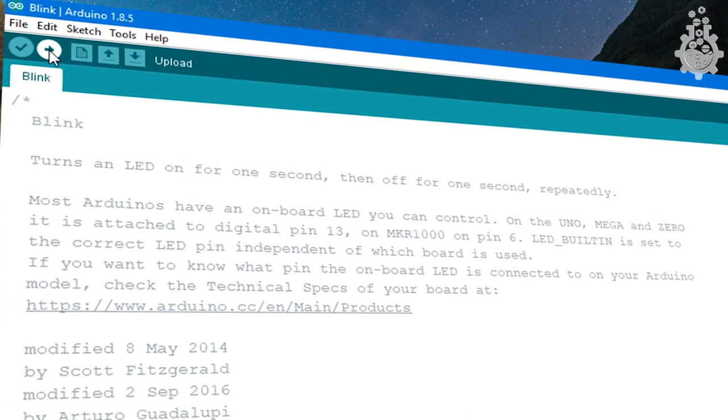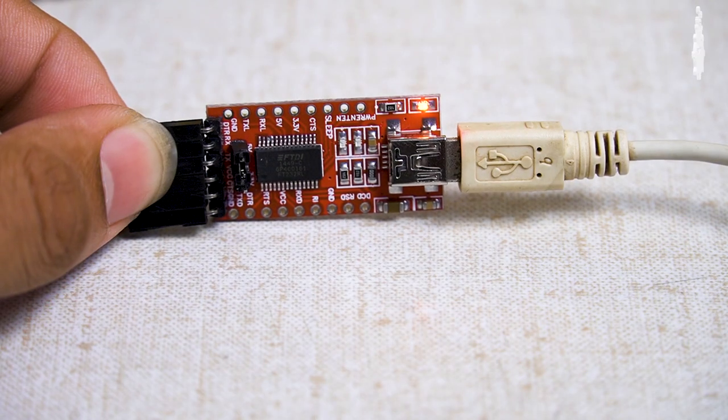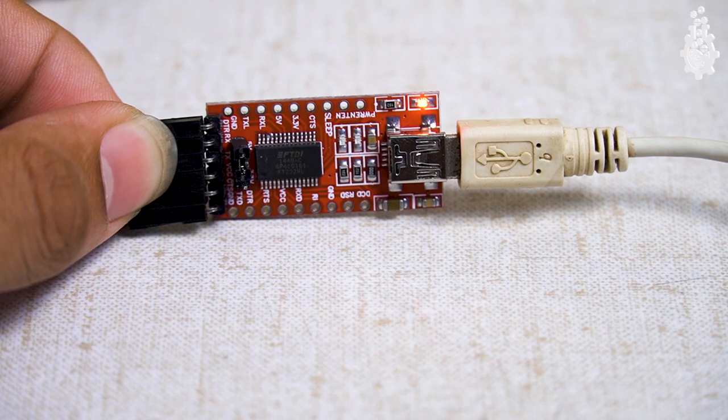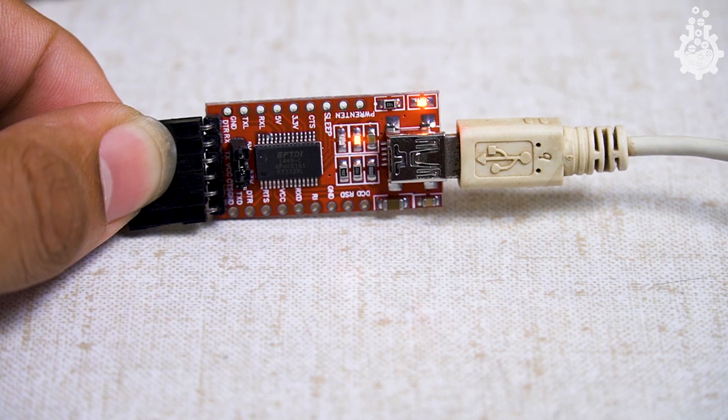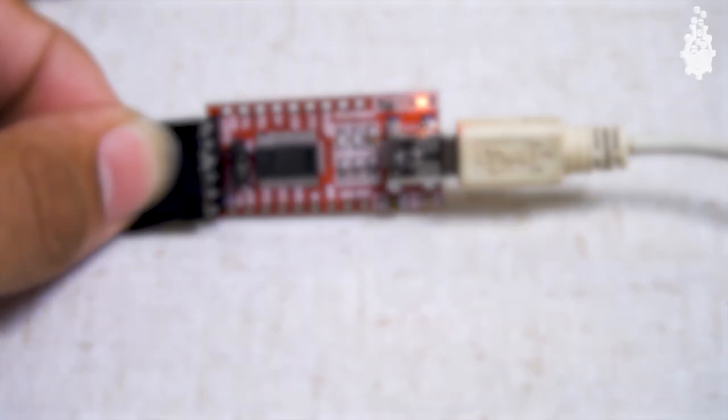Simply press the Upload button. Once we press the Upload button, the status LED on the FTDI programmer flickers and the program is uploaded.